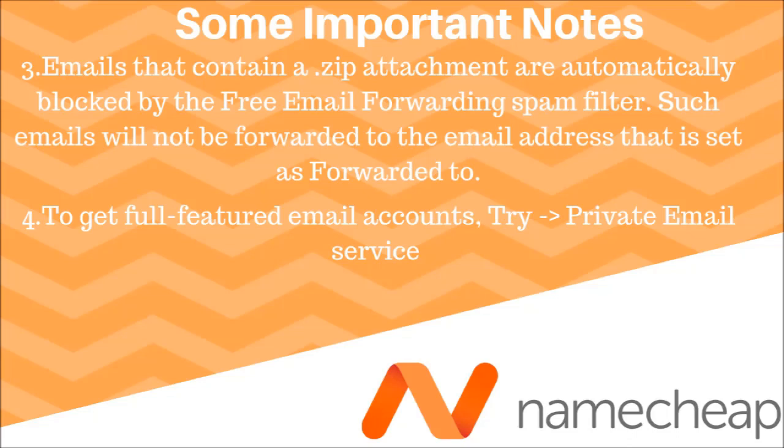by the free email forwarding spam filter. Such emails will not be forwarded to the email address that is set as forwarded to. To get full featured email accounts, try private email service in Namecheap.